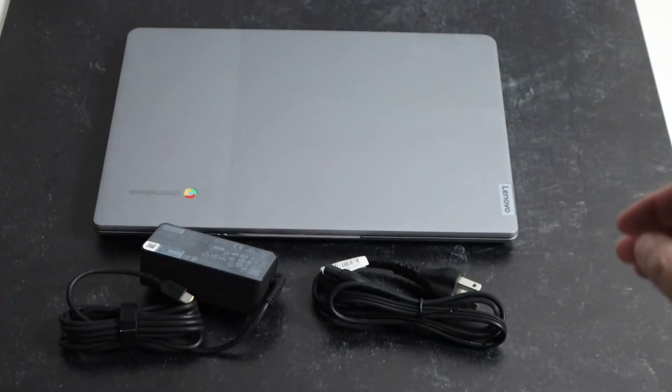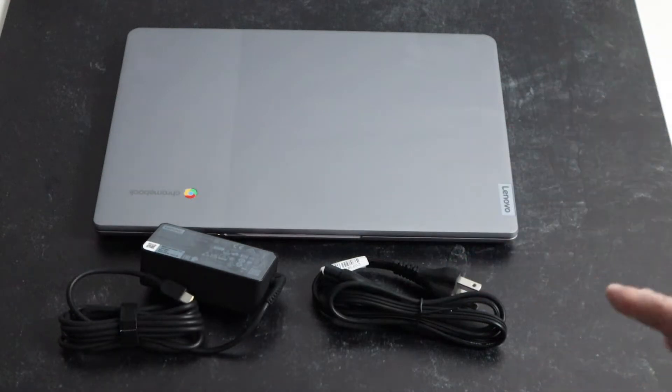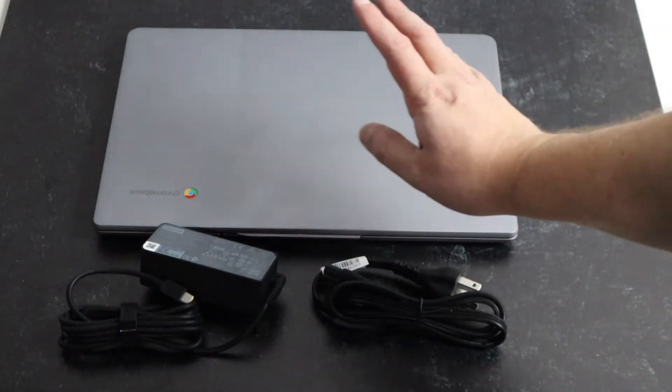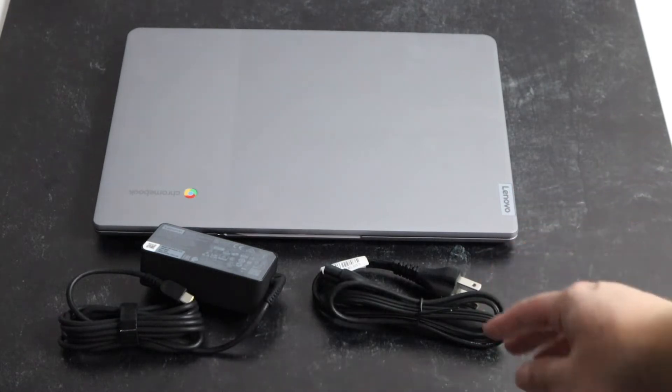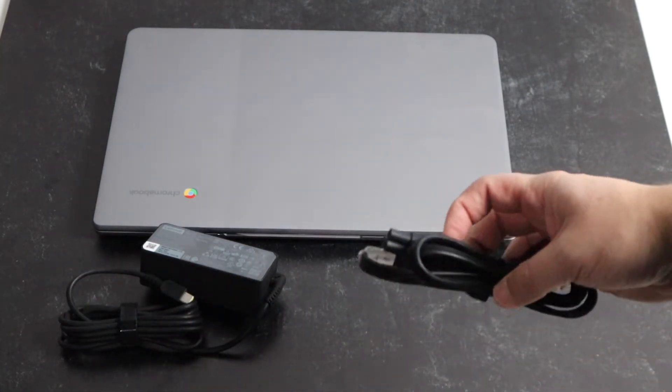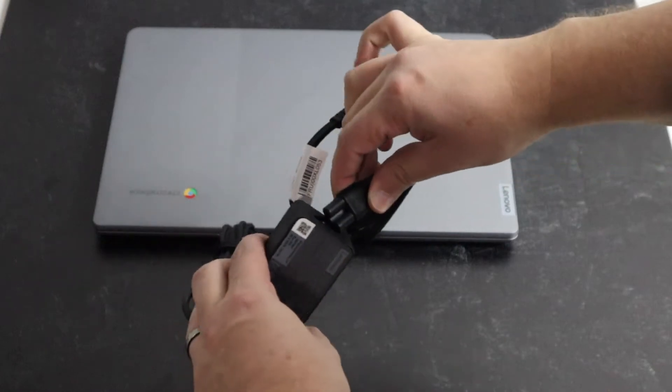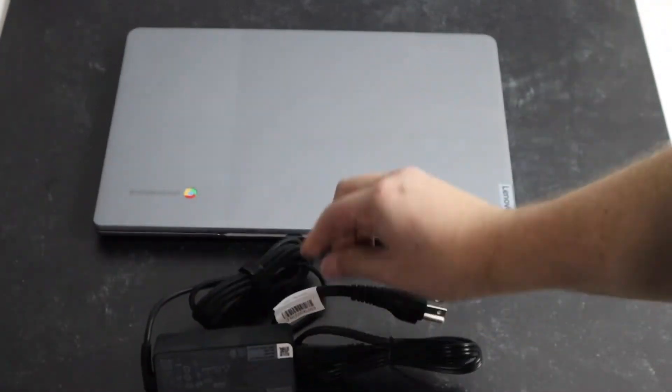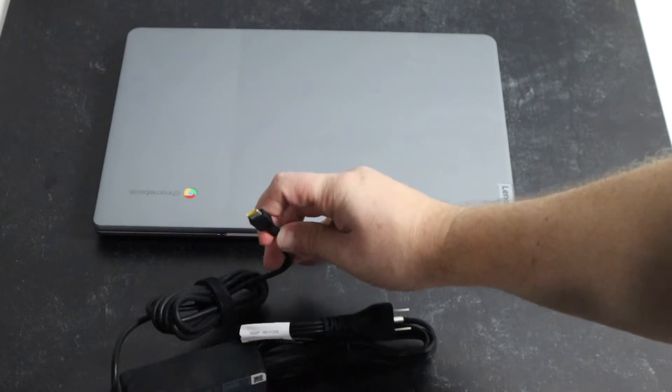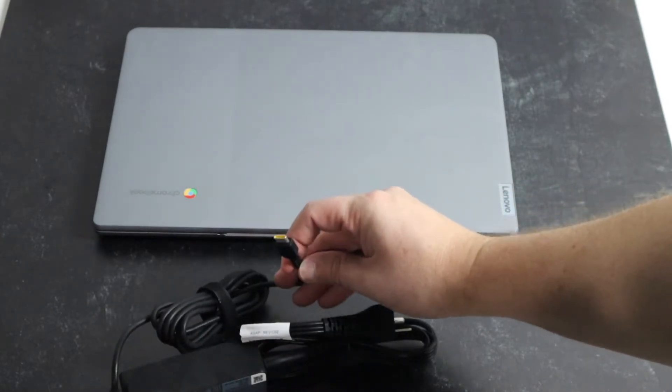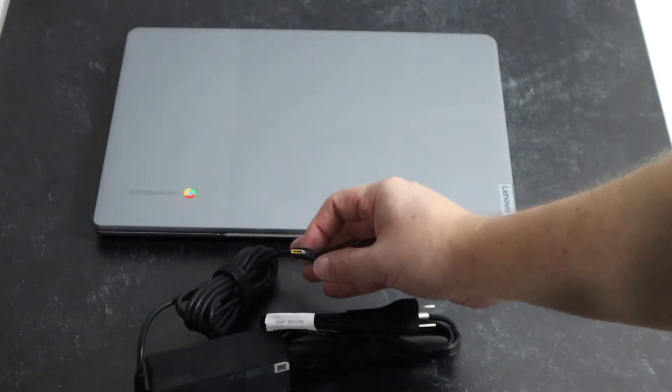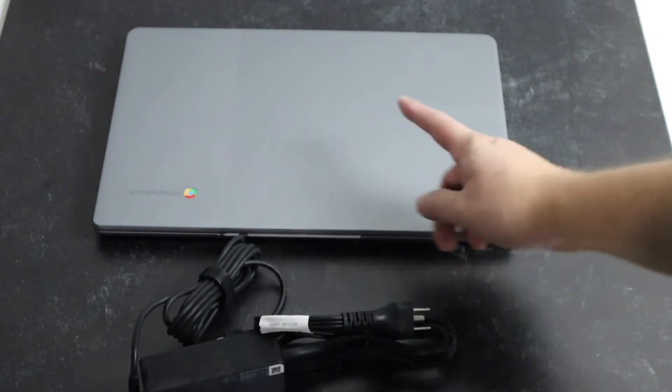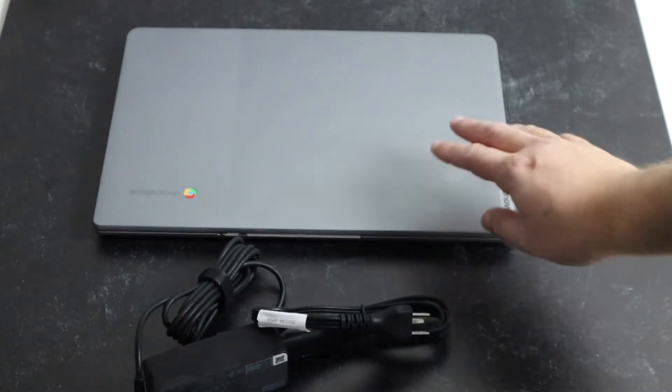Once you get it out of the box, this is all it comes with right here. So it's pretty simple. All it has is your laptop, obviously. But right here is your power cable that this end here hooks into the brick and then you just kind of plug it in. Now this does plug in with a USB-C, which I'm pretty happy about because pretty much everything is going USB-C. You'll plug that in to charge it and then this end into a wall.